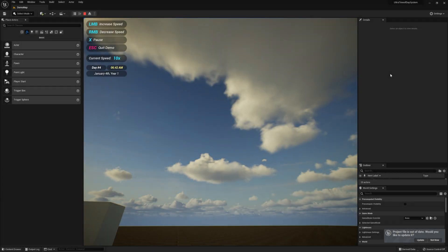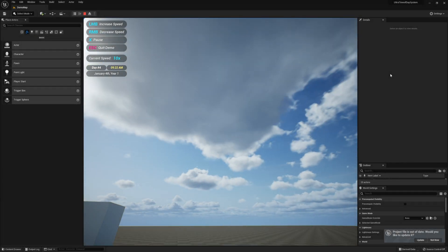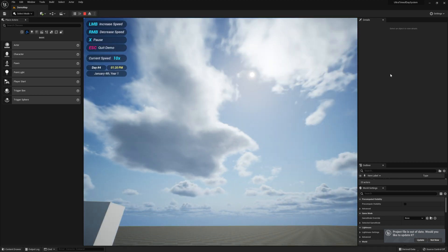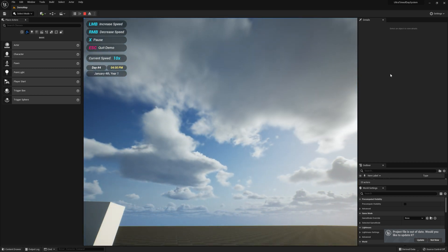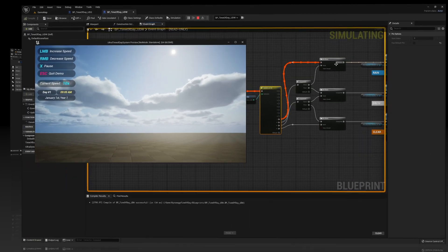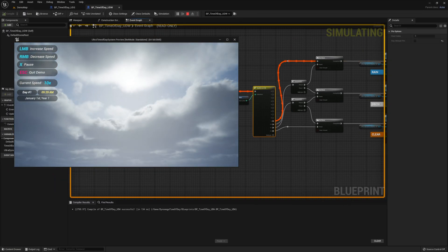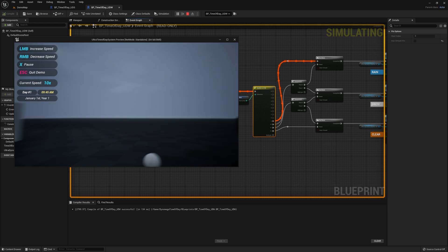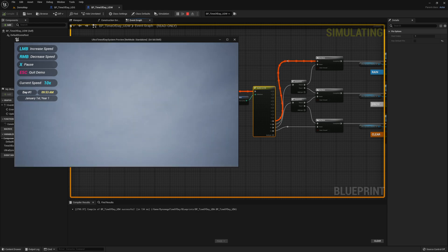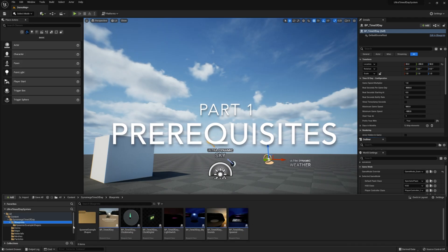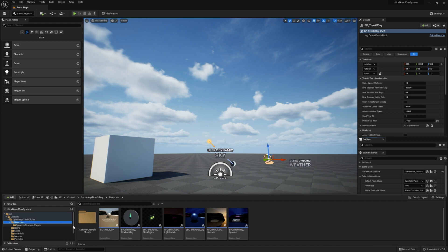In this video we will create two more blueprints. The first will update the Ultra Dynamic Sky Blueprint based on our current time of day from our Time of Day Blueprint System. The second one we create will show you how to use my Time of Day Blueprint System to schedule and change the weather in Ultra Dynamic Weather. Before we continue, make sure you have your project open and both the Time of Day Blueprint System and the Ultra Dynamic Sky systems are in your level.